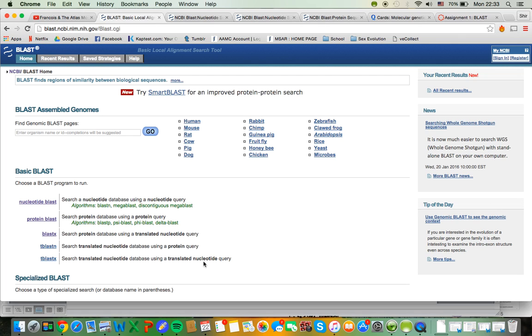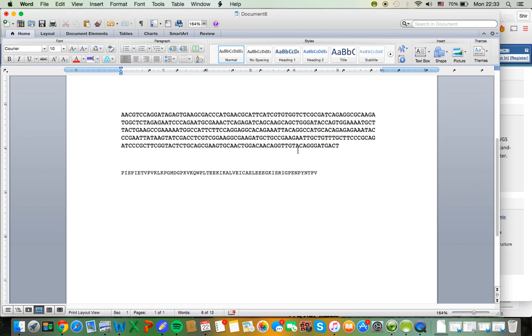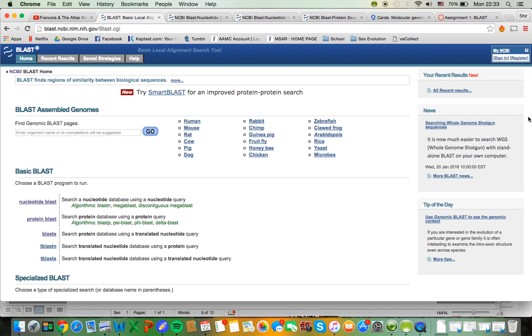So let me give you an example. Let's say I'm given this DNA sequence and I want to know what organism it's from, what protein it codes for, what the heck it is. So I would use BLAST to do that. So I can basically copy it and search it in here.